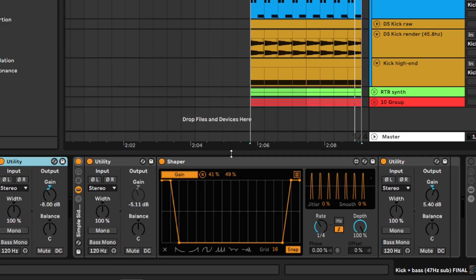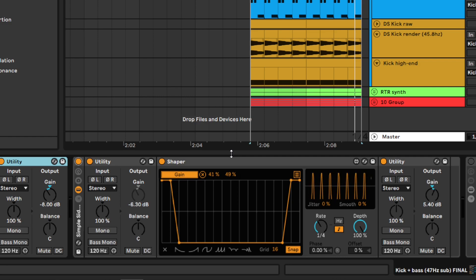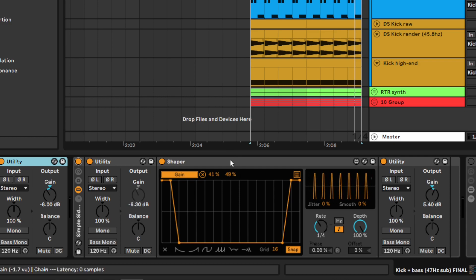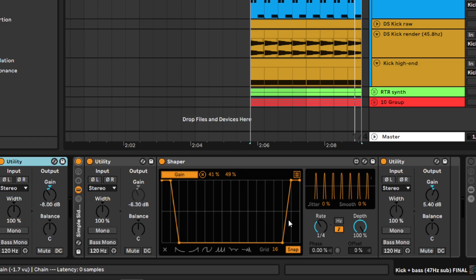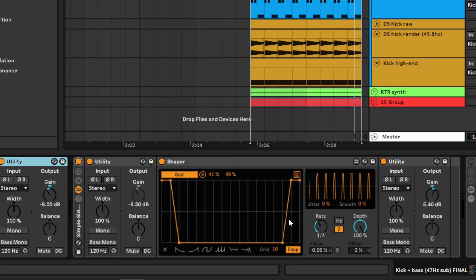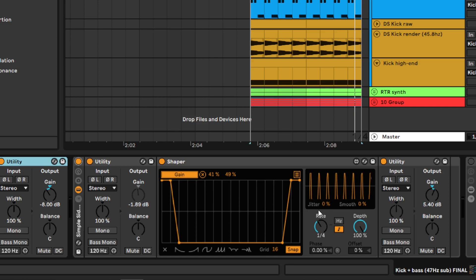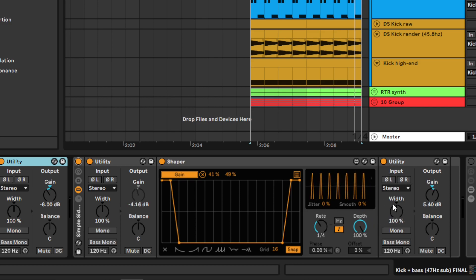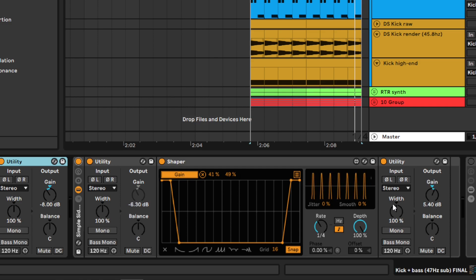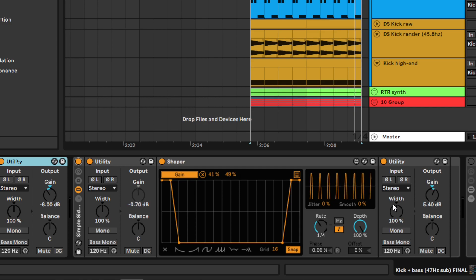To just make sure the modulation will not harm by accident the very beginning transient of the kick, I add in the end of the modulation curve a fast ramp up shape. The second Utility after the Shaper compensates the volume difference so I can show you now how to compress the kick without any compressor.